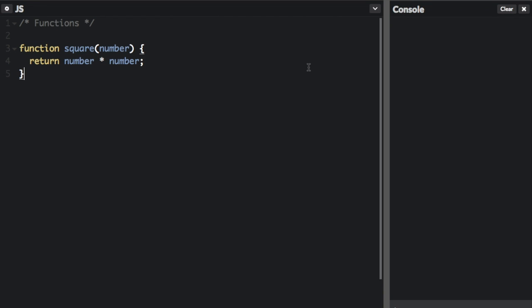A function definition, also called a declaration or function statement, consists of the function keyword. So in this example, here's the function keyword, and then there's also going to be the name of the function, which is square in this case. You're always going to have this keyword function, and the name is always going to be different. This function is called square because we're going to square a number.